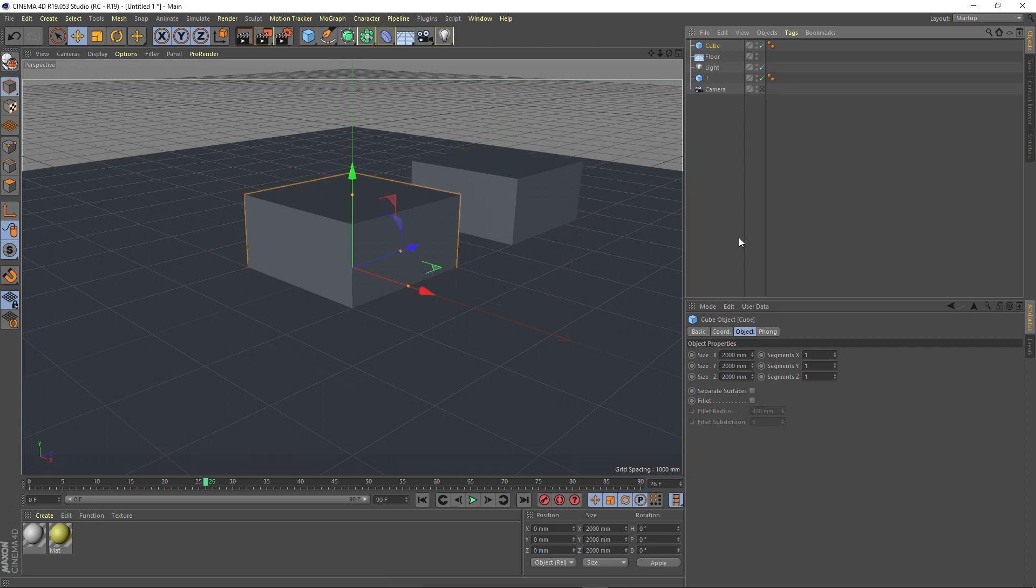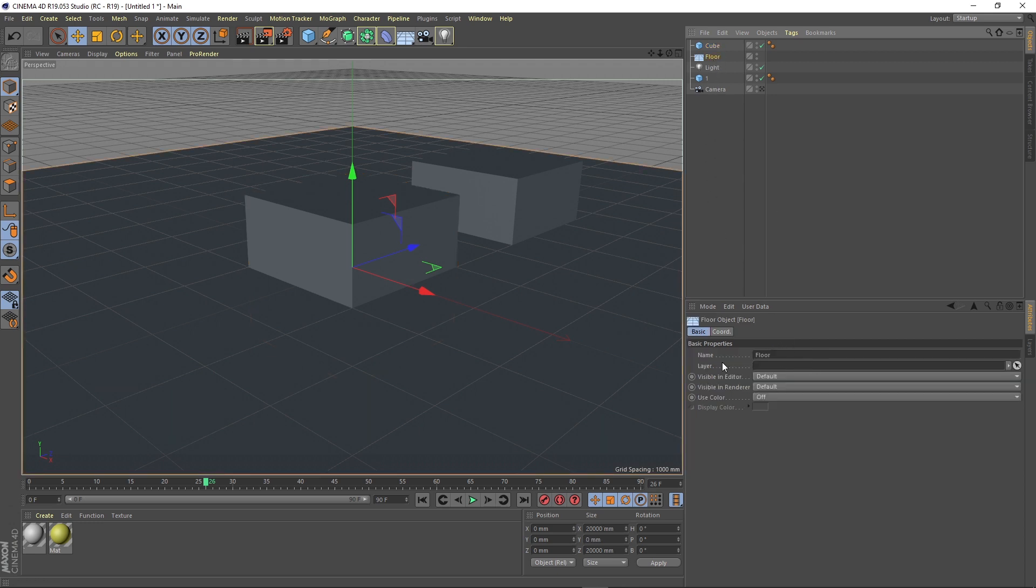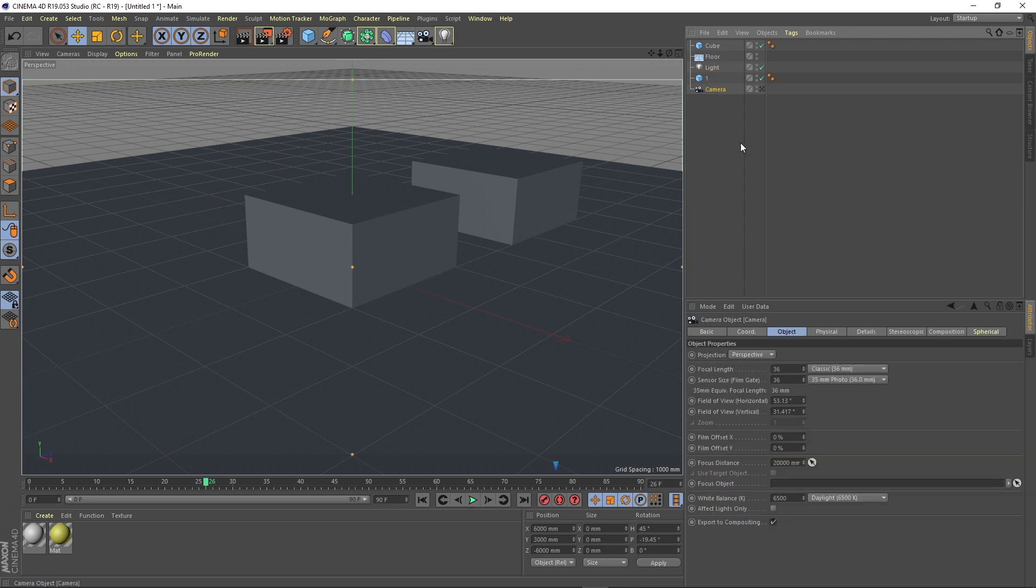And for the last area in our user interface basics tutorial, we have this attribute manager area. In here we can see the properties individual for each selected object. If we have a floor we can see its properties. If you select the light you can see its properties. And if you select a camera you can see its specific properties. You can change this and play with them however you want to achieve your results.